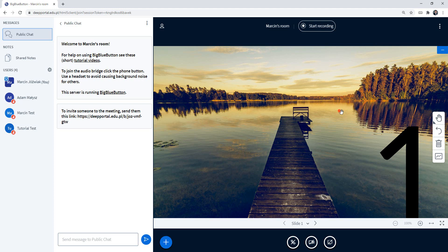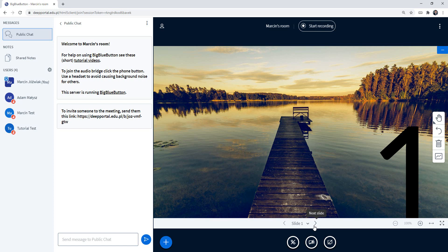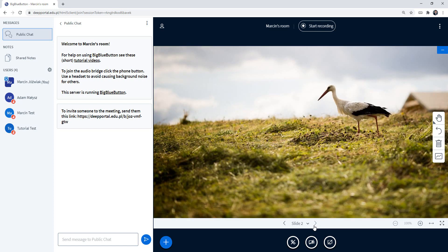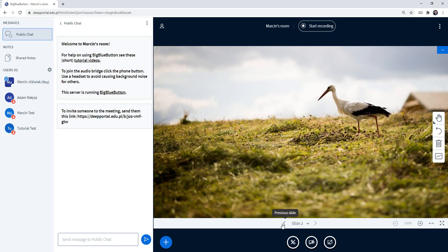So this is the presentation. If you wish to control the slides you can do it at the bottom of the screen. You can select slides using this toolbar and go to the previous slide as well.